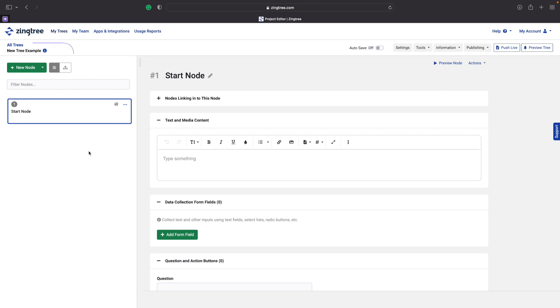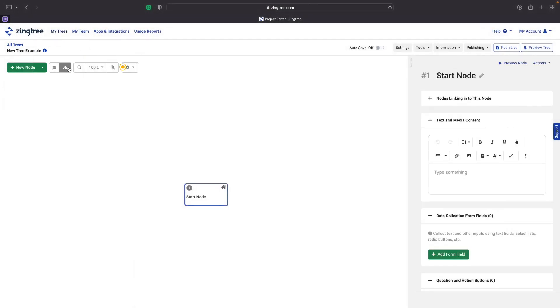You can switch between list view and designer view by using these buttons. Each view has their benefits, but really it boils down to personal preference as to which you use. I personally am a visual person, and using designer view makes it easier for me to visualize my tree as I build, but there are plenty of folks at ZingTree who love to use the list view because they can see all their nodes, node content, and node connections in one place. As you get more comfortable building, you'll likely switch back and forth between the two.